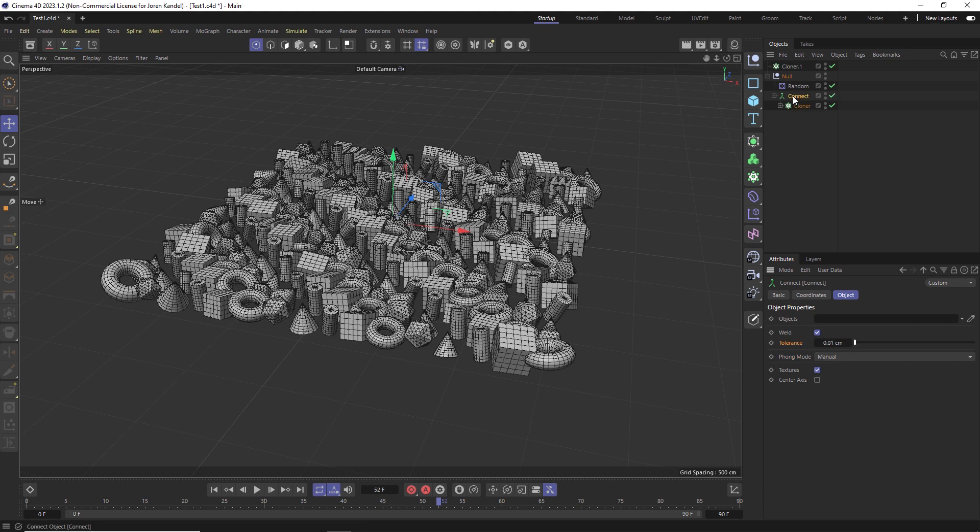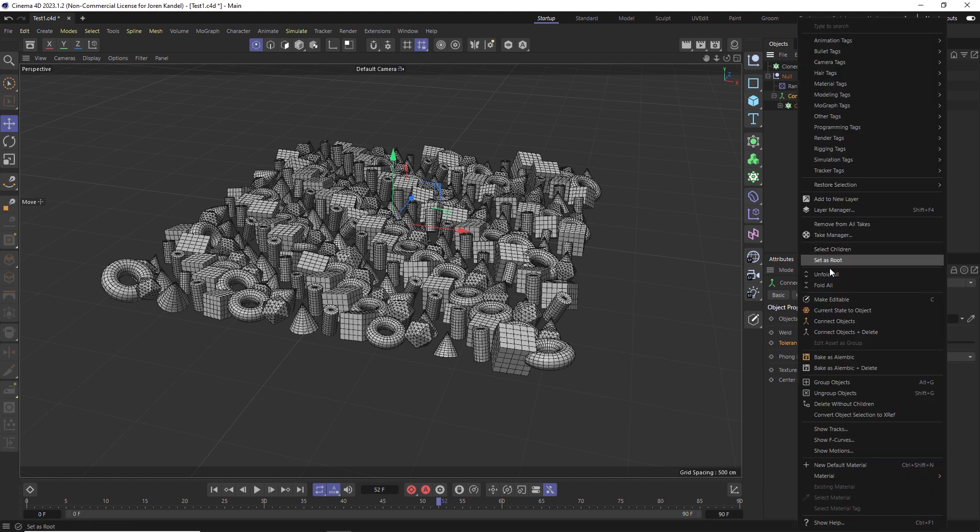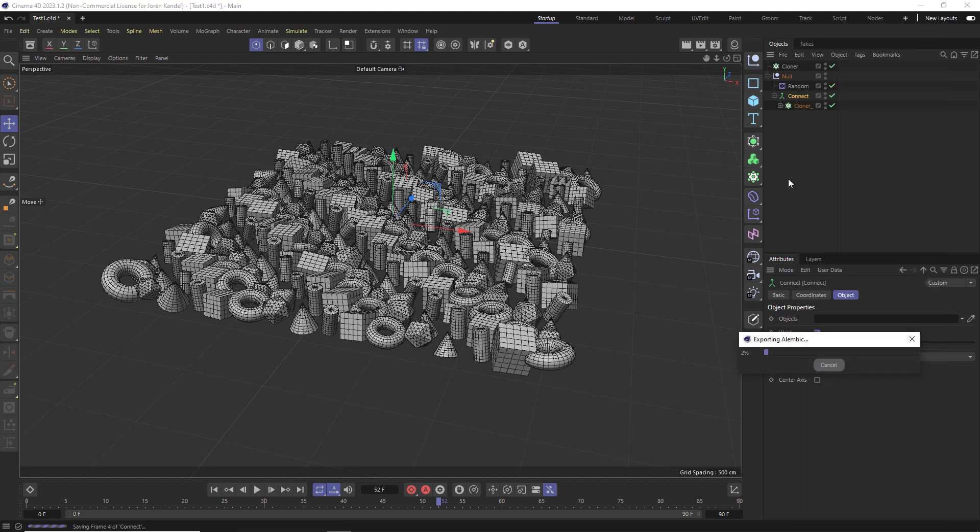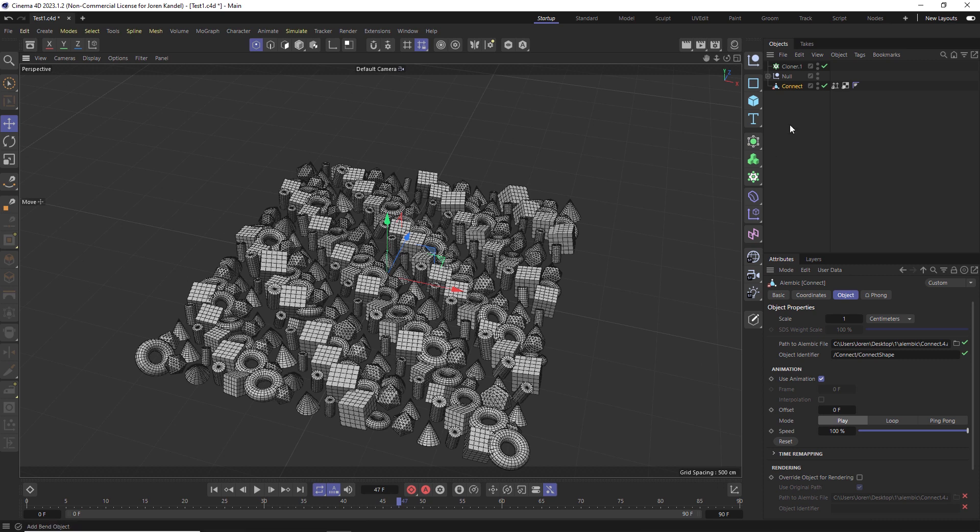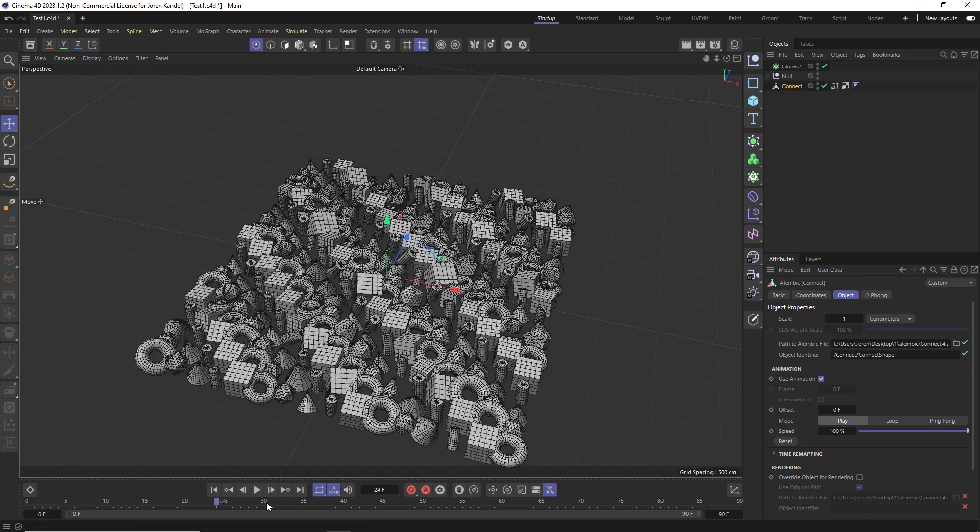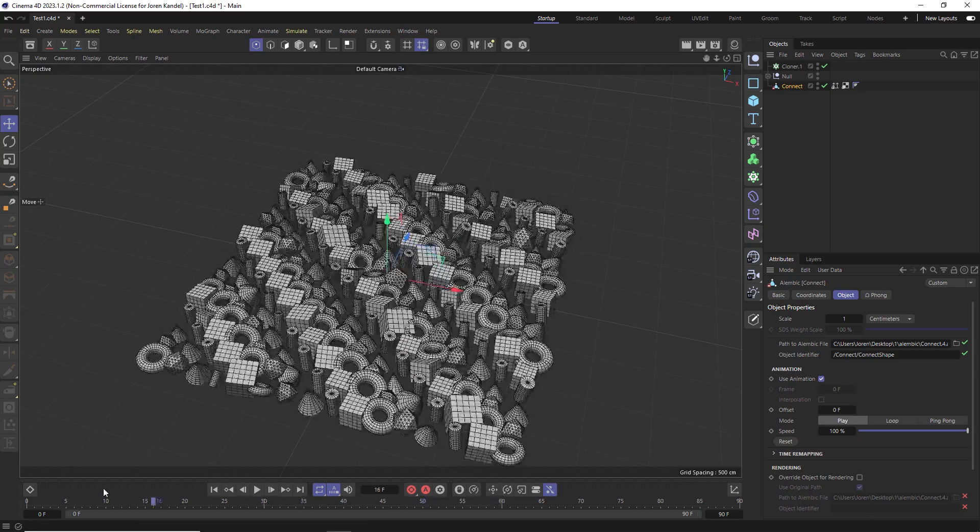So now we'll right click on that connect object and we're going to make that one Alembic. So click bake as Alembic. And you can see that we have a polygonal object. Now there's none of the individual pieces. It's just one polygon object, but we have all that animation in here.